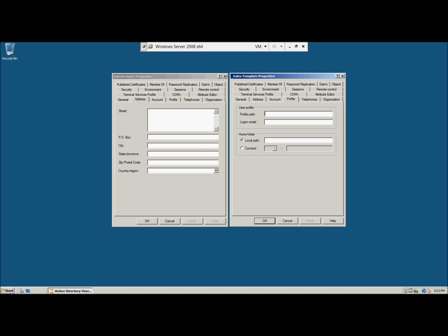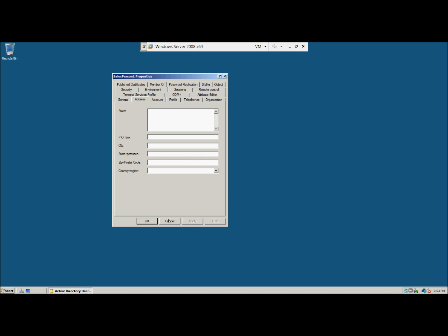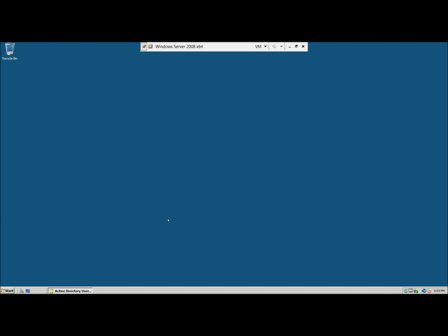That actually concludes this demonstration of activity five dash two, creating a user template. Thank you and have a great day.